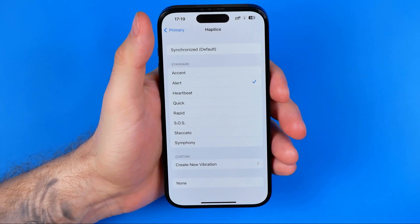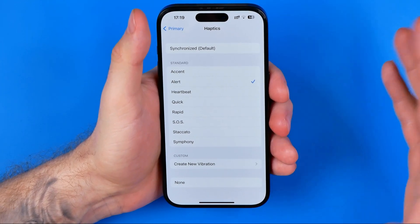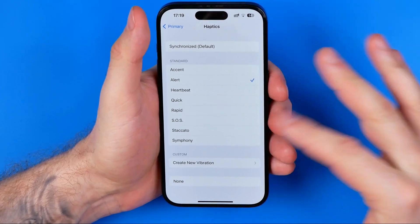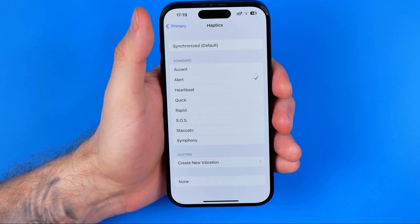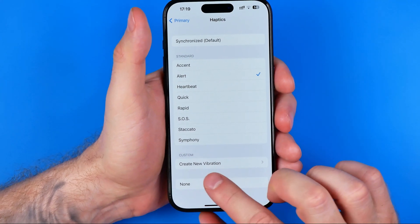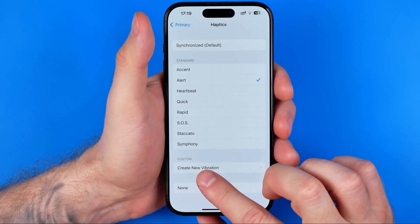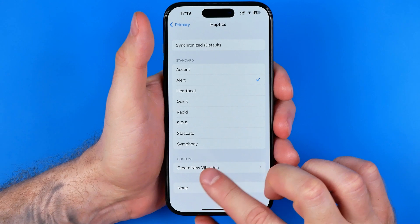That's how we can select any vibration pattern. However, down below we can also create a new one.